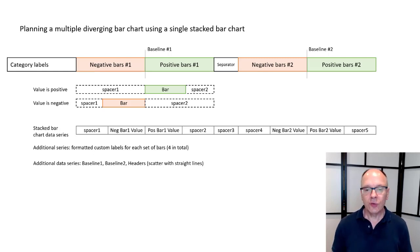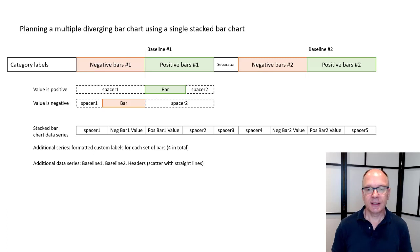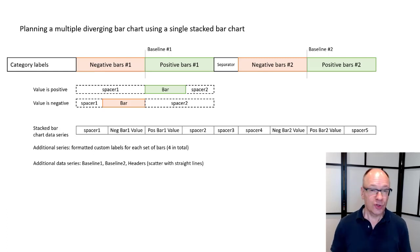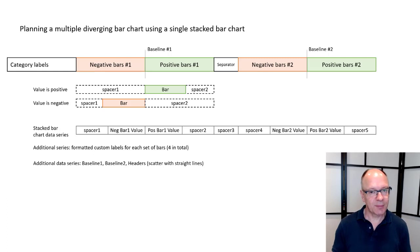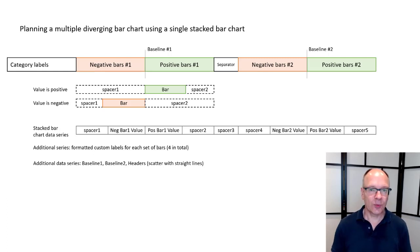Those are going to be scatter with straight lines type of charts. So I'm actually combining two different types of charts here, the stacked bar chart and these scatter with straight line charts putting them together.